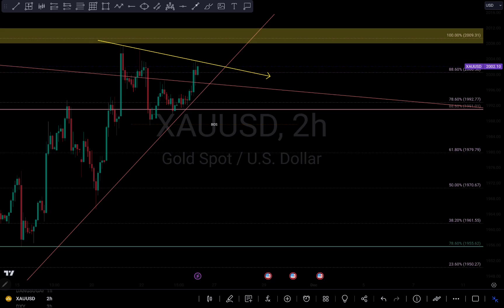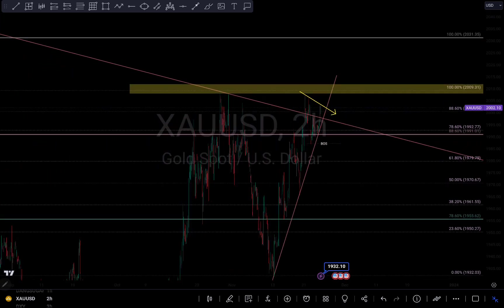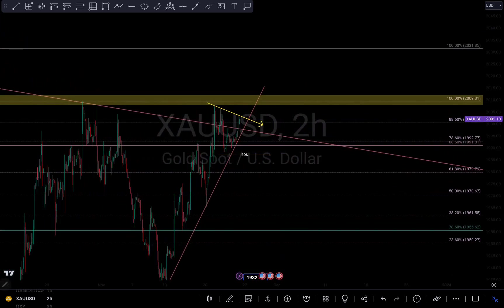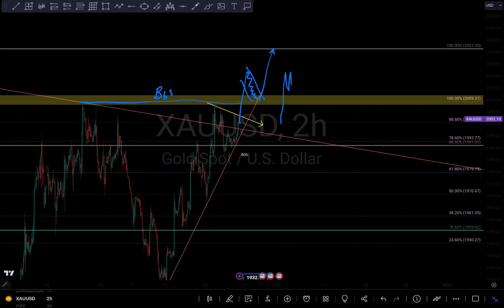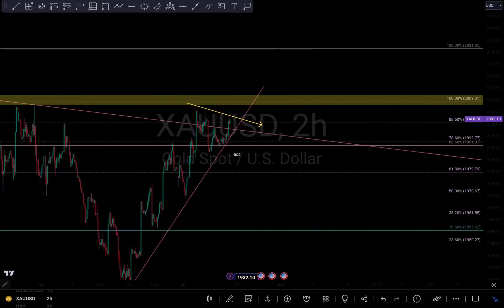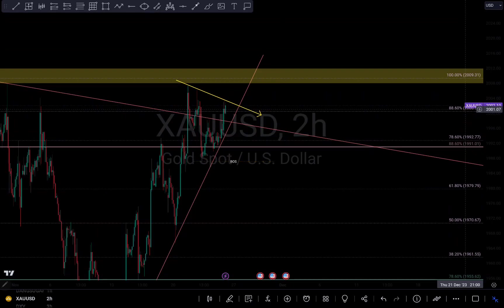Just in case we are going to buy, for me to actually take a buy on gold, I will at least want a break of structure around the zone right here. I want it to at least come over here and possibly break that zone. I want a retest or something for me to confirm that we are going to buy — either something like this or possibly something like this — for confirmation that we are going to continue to push to the upside.